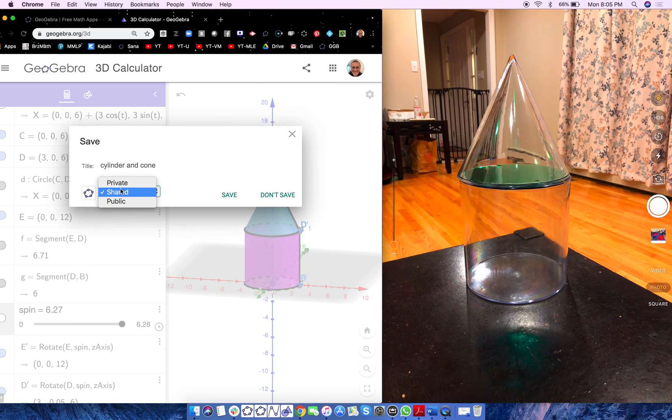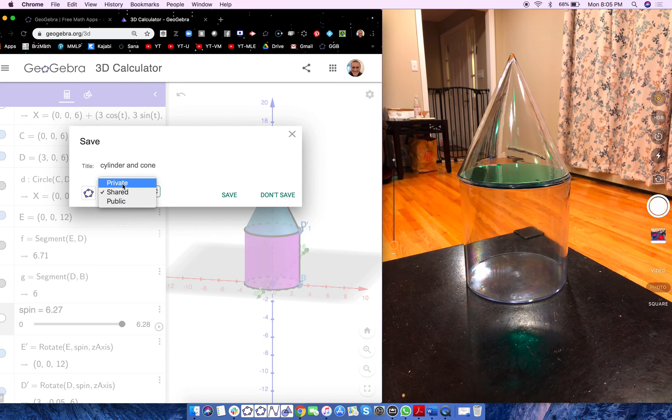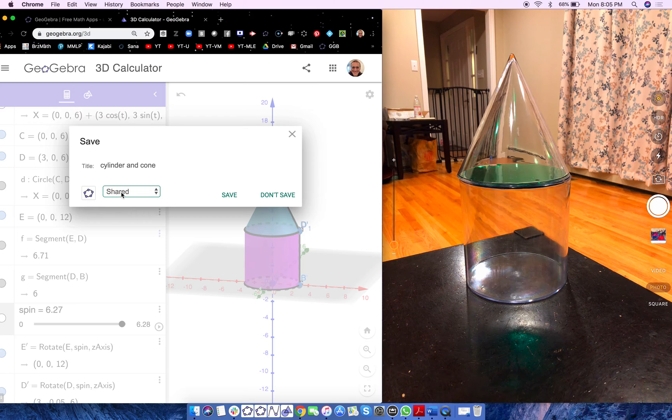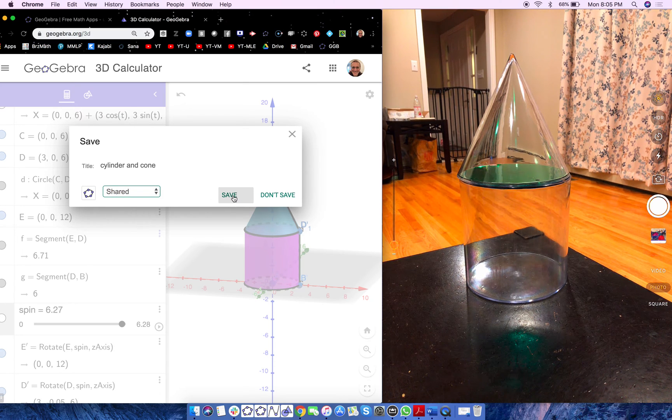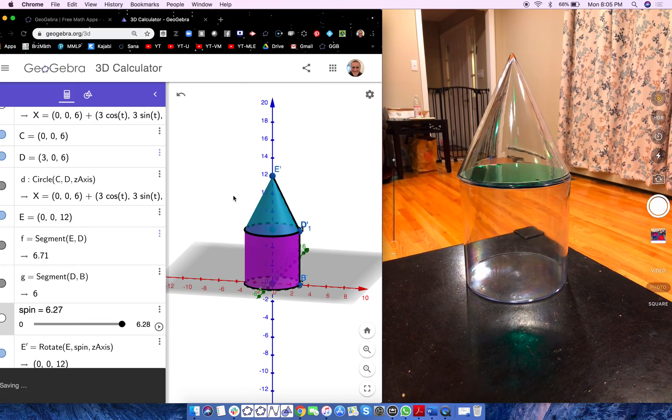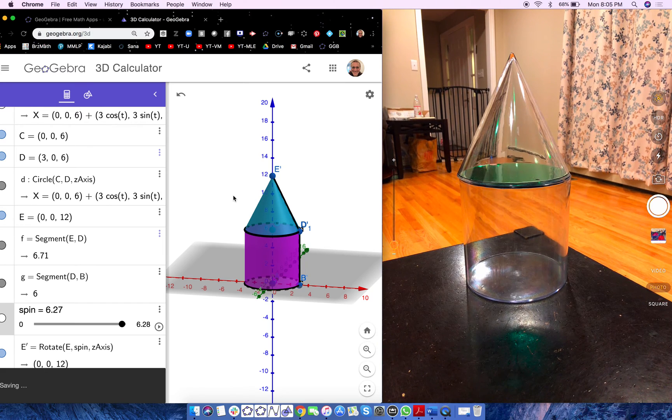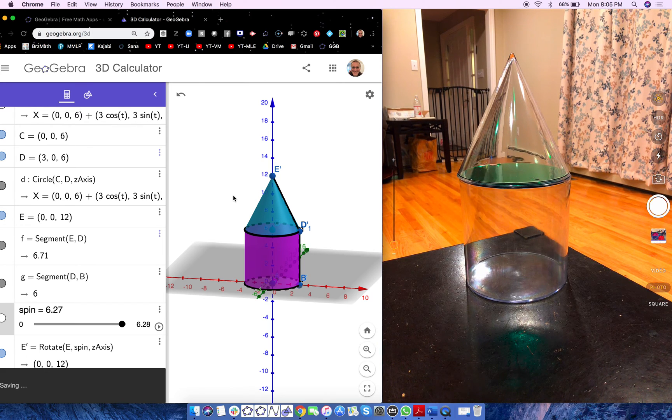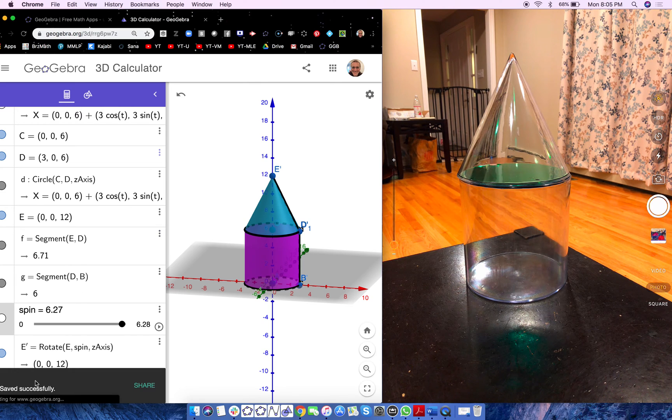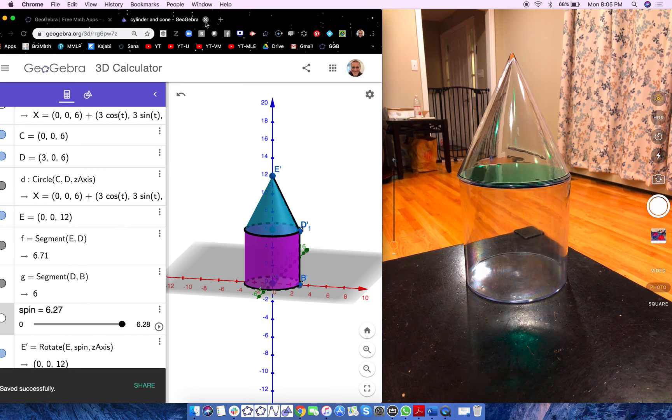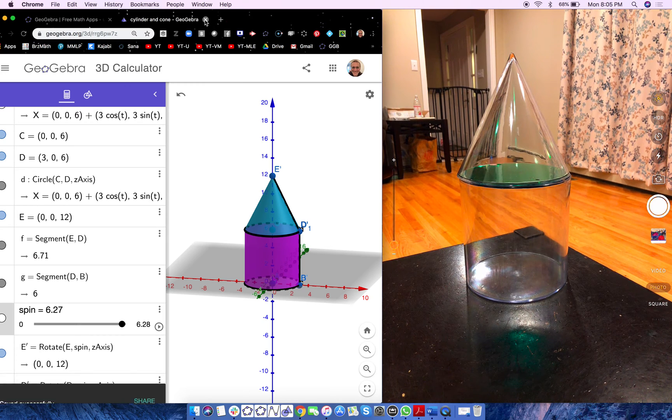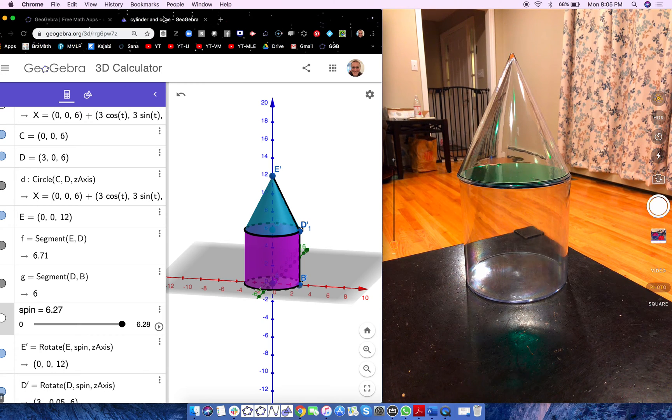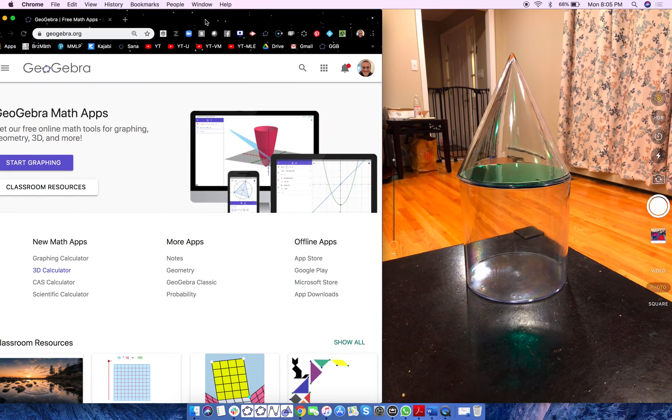Now, you could make it public, share root link, or private. I like to make it share root link for now. Again, you can't find it publicly, but only those to whom I give the URL will get it. Not a big deal. It just can't be private, though, because only you could see it. But let's see. It says Saving. Save successfully.